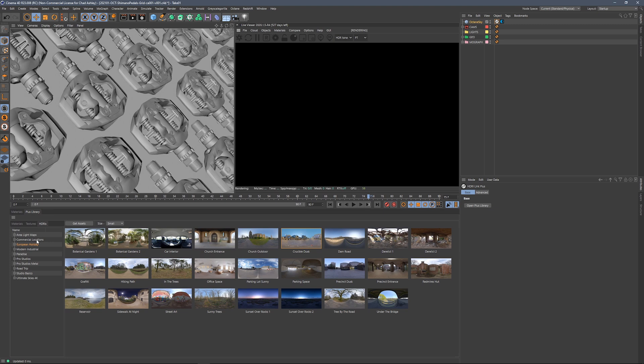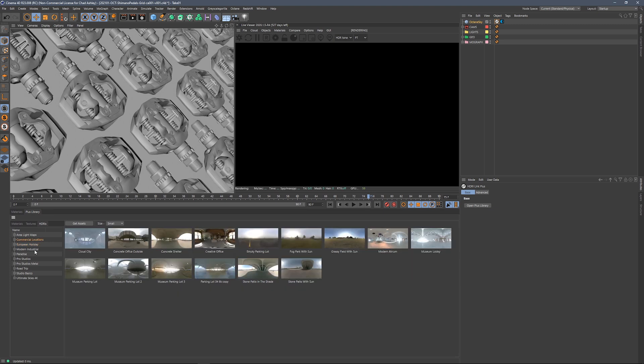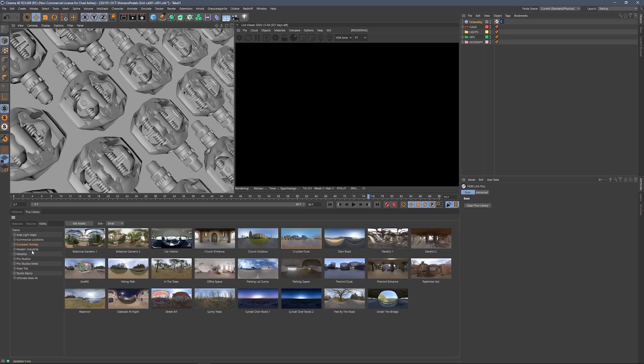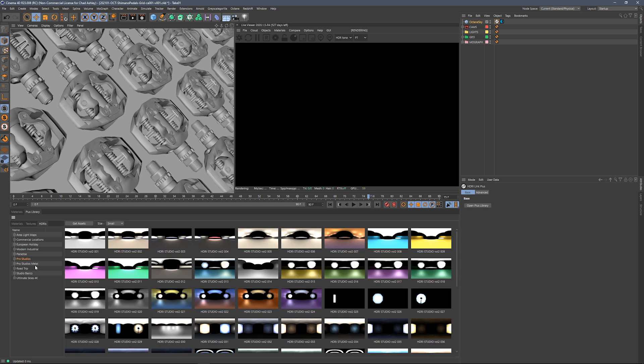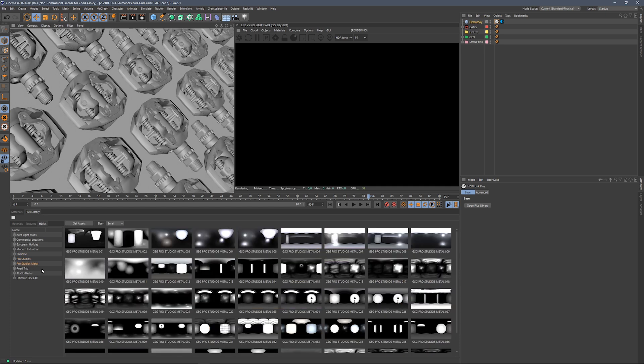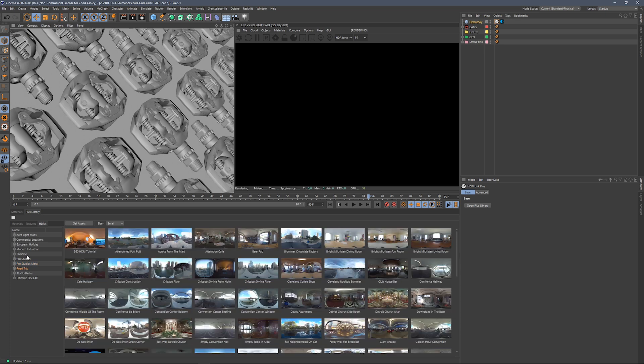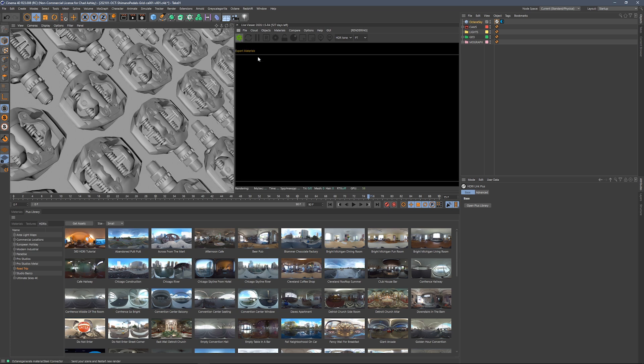There's all kinds of ones. There's indoor, outdoor, sunny days, pro studio kind of setups, metal ones, ones that are specifically made to make metal look great, and there's just a lot to choose from. We're adding new ones all the time. So let's go ahead and fire up the live viewer here.